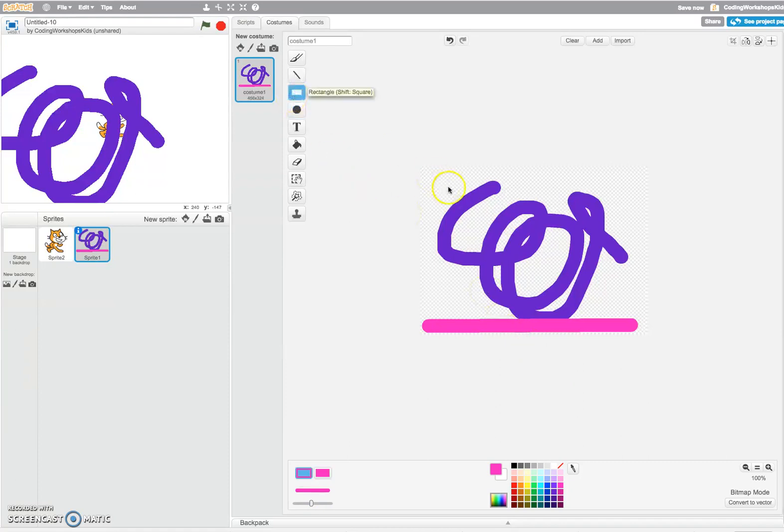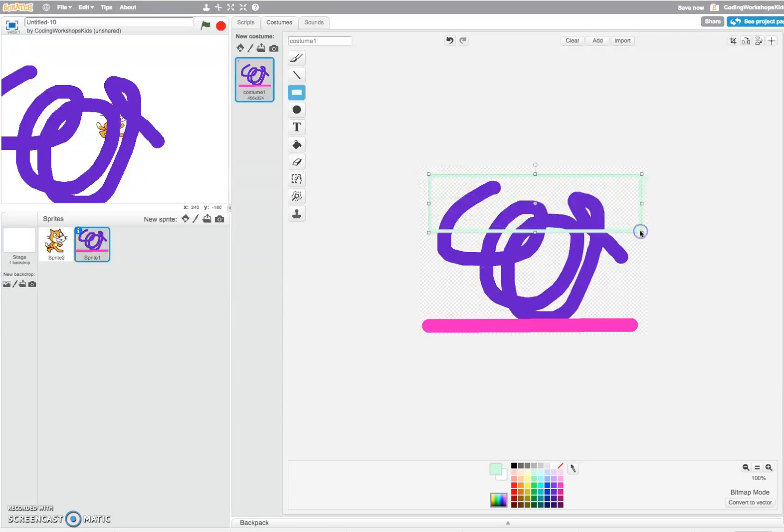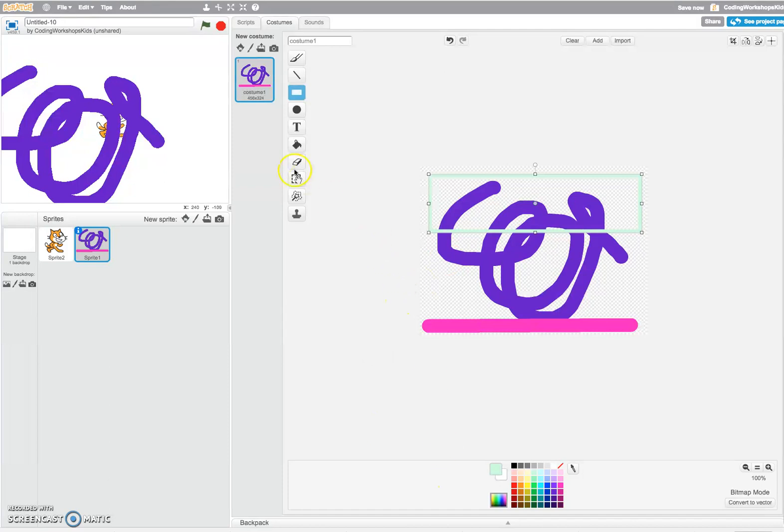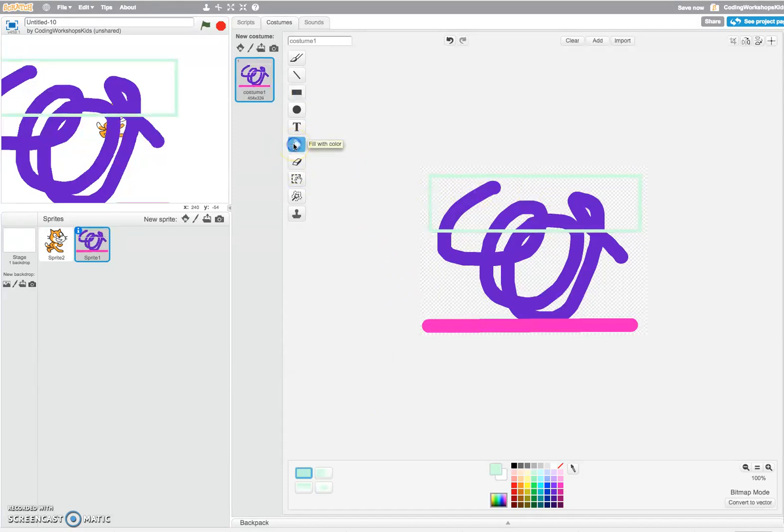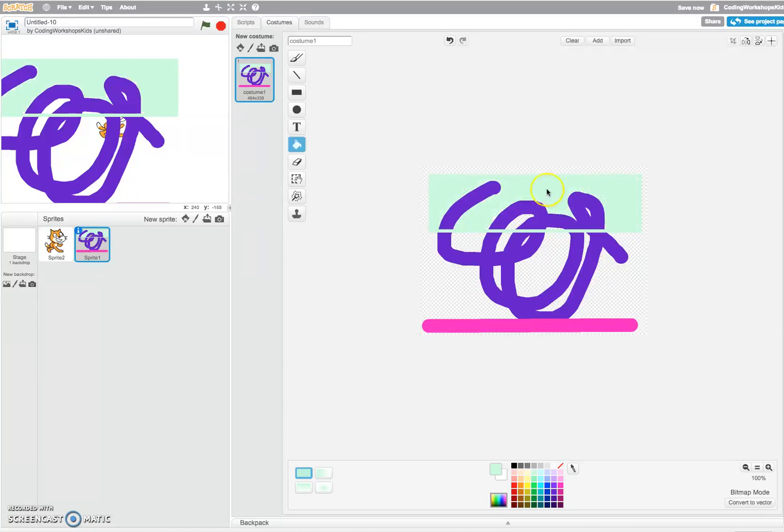You may want to do a rectangular shape, so again you can click onto that, and you may want to fill that rectangle shape completely with color. You can click onto the fill with color and then simply click once inside the rectangular shape to fill it up with color.